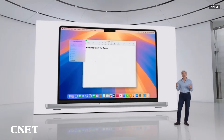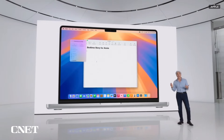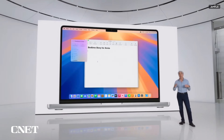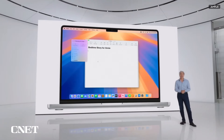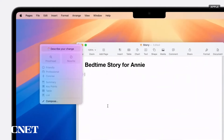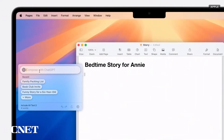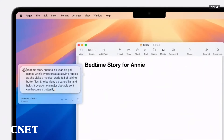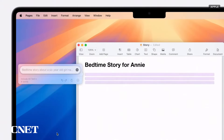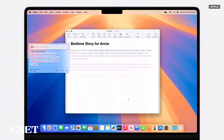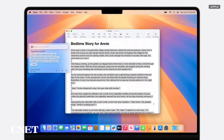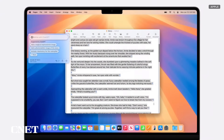You can create content with ChatGPT for whatever you're writing about. Suppose you want to create a custom bedtime story for your six-year-old who loves butterflies and solving riddles. Put in your initial idea and send it to ChatGPT to get something back she'll love.